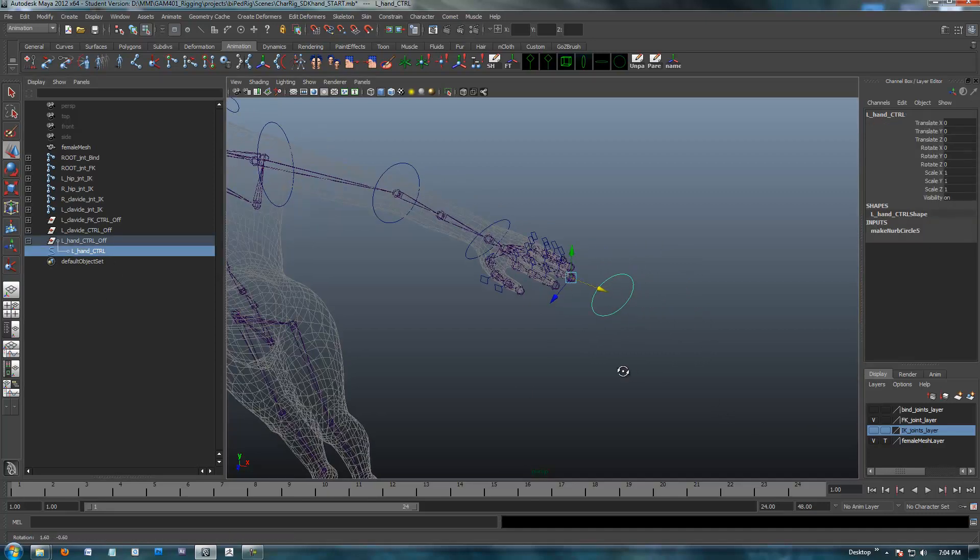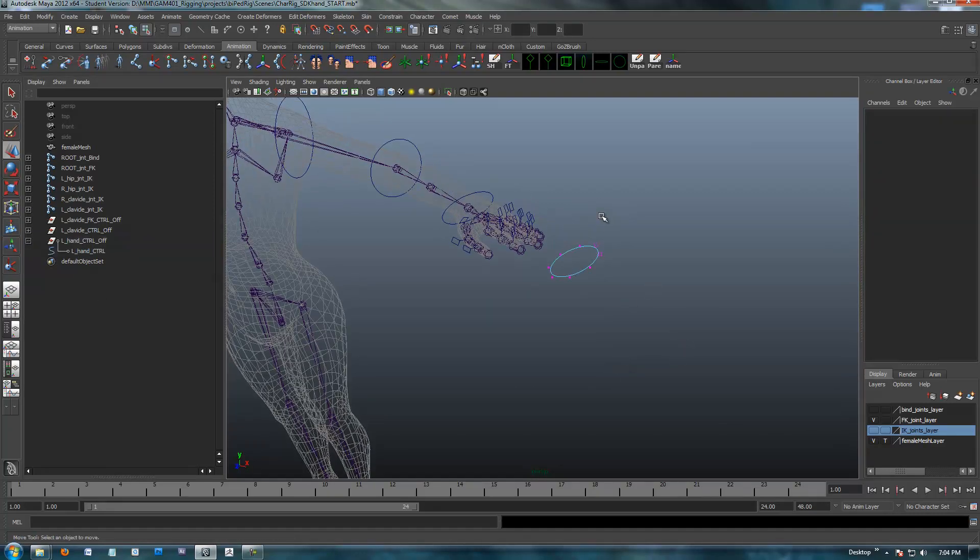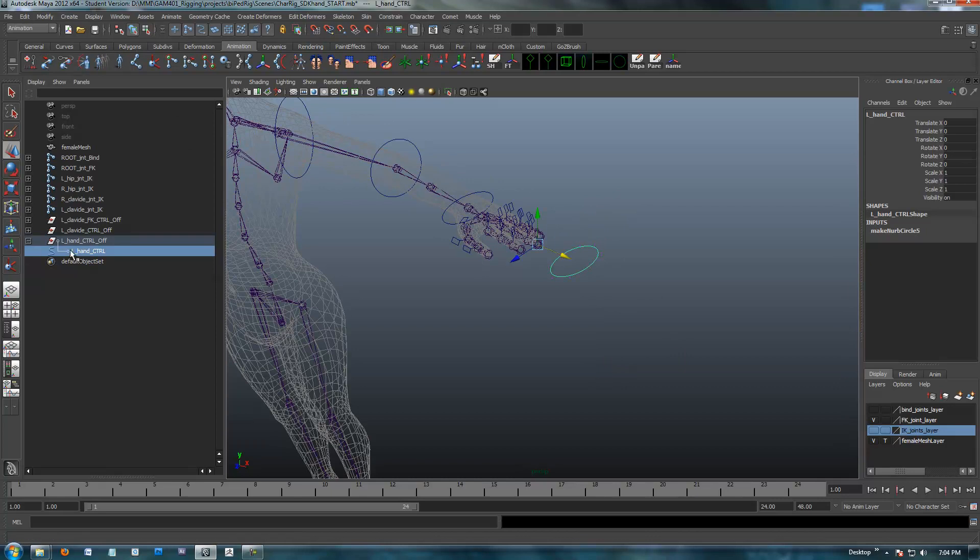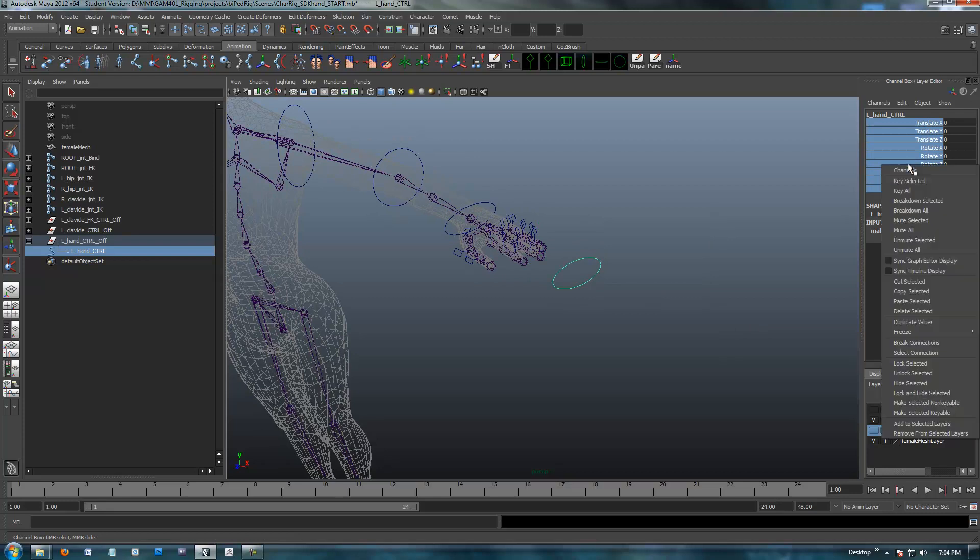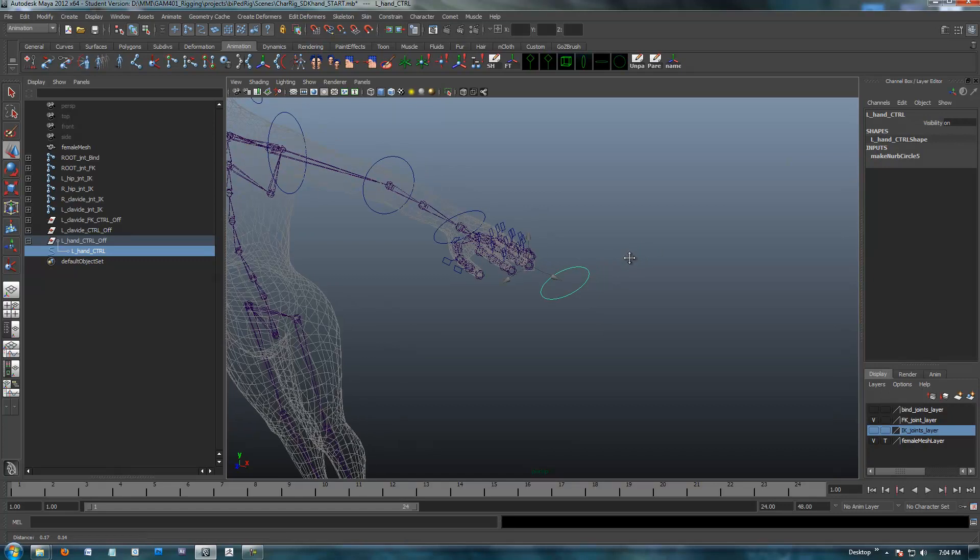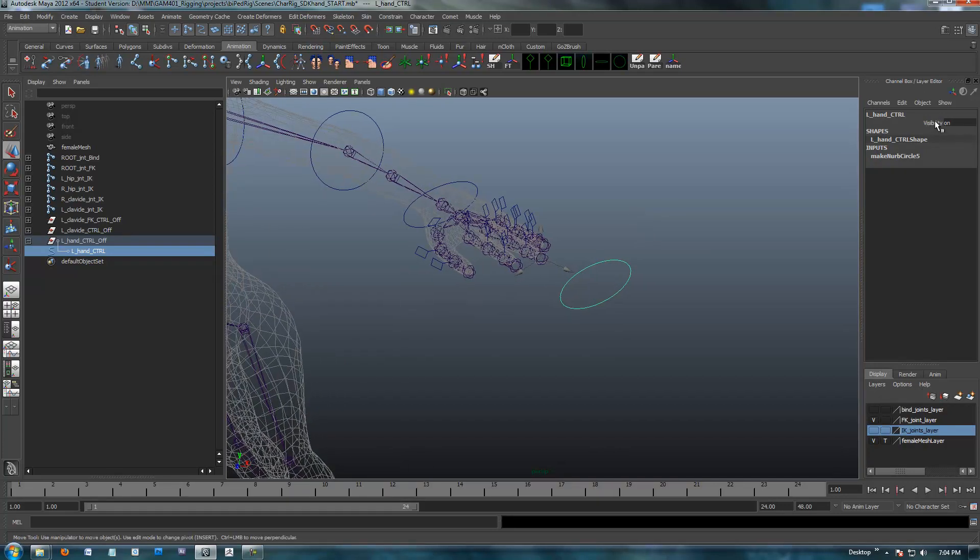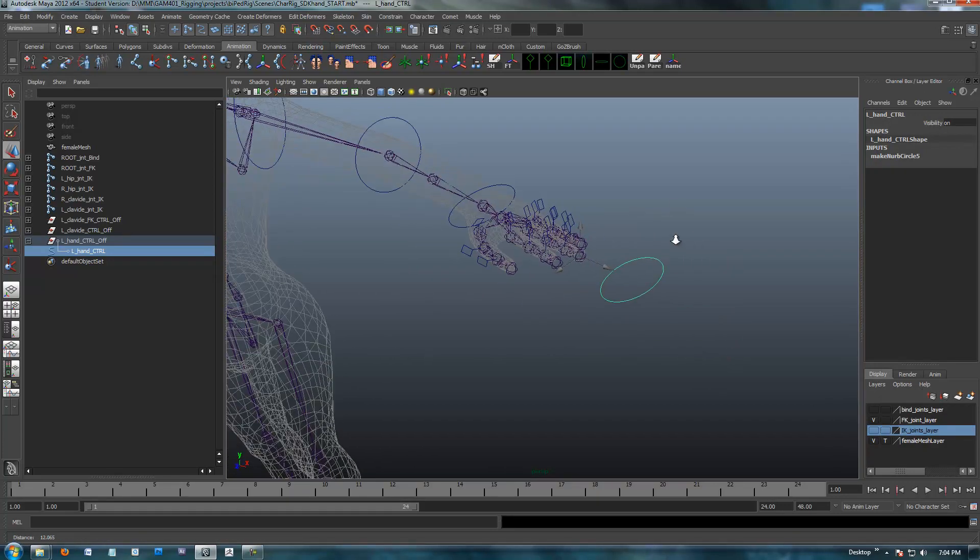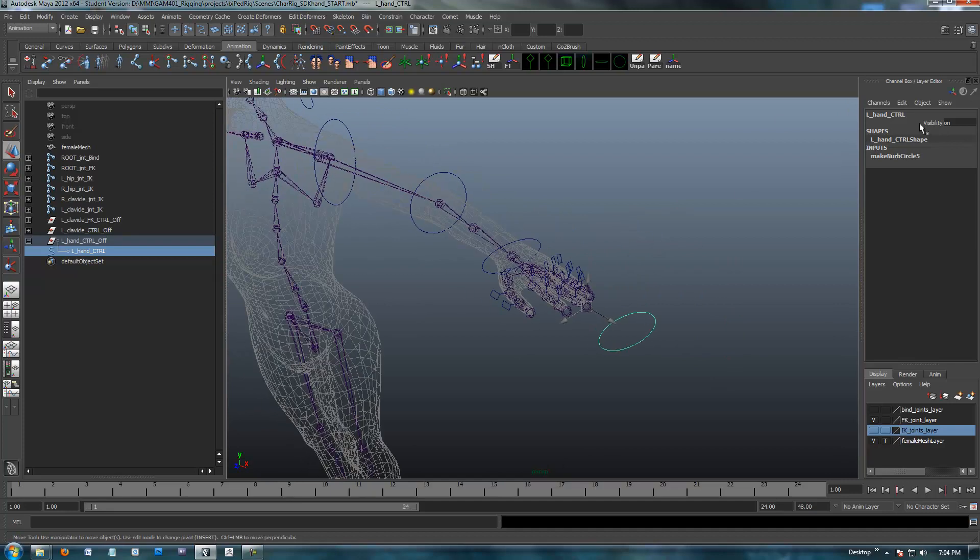Alright, hand control. So when we select the control, I'm going to hide all of these. Actually I'm going to lock and hide all these because I don't need any of those. I'll leave the visibility on. I guess I could hide that too, but I'm not going to.